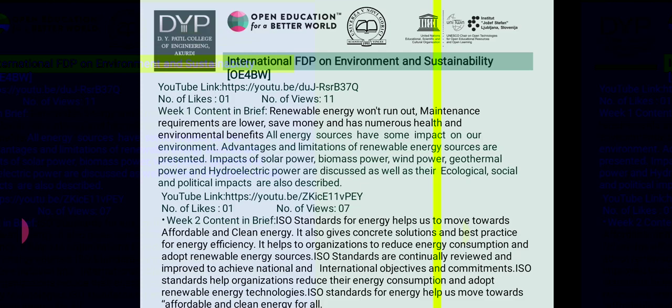In the second video, I prepared content on ISO standards for energy, which helps us move towards affordable and clean energy. It gives concrete solutions and best practices for energy efficiency, helps organizations reduce energy consumption and adopt renewable energy sources. ISO standards are continually reviewed and improved to achieve national and international objectives.